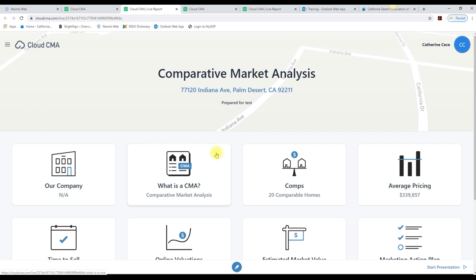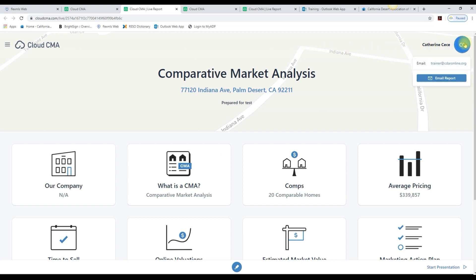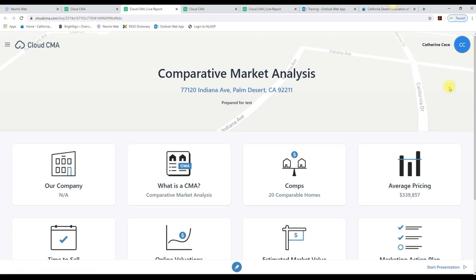If you want to email this report to a client, slide over to the right on your avatar, click here, and here is the email report button. This is what the report is going to look like.